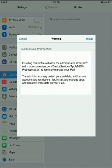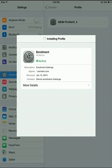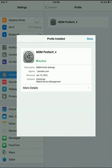At the Warning window, choose Install in the upper right. And then you'll see a Profile installed. Choose Done.